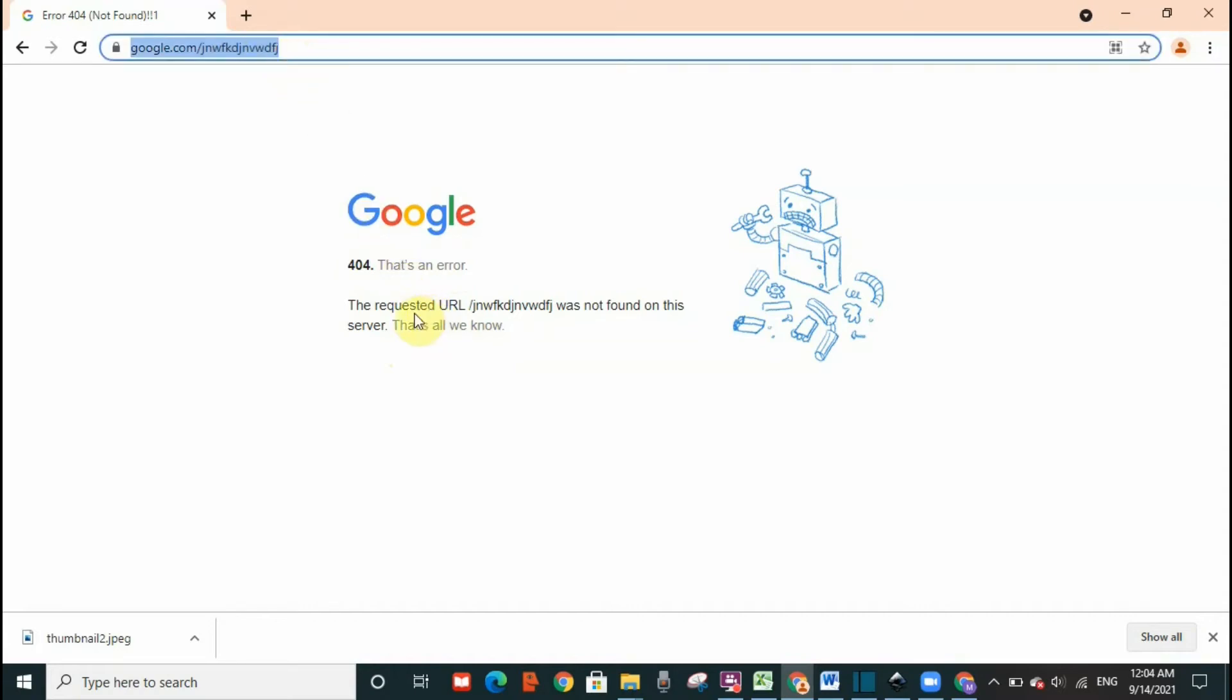But sometimes you can still get this error even if you have written the right URL. Now what is the reason? The reason might be that you need to clear some data on your PC.